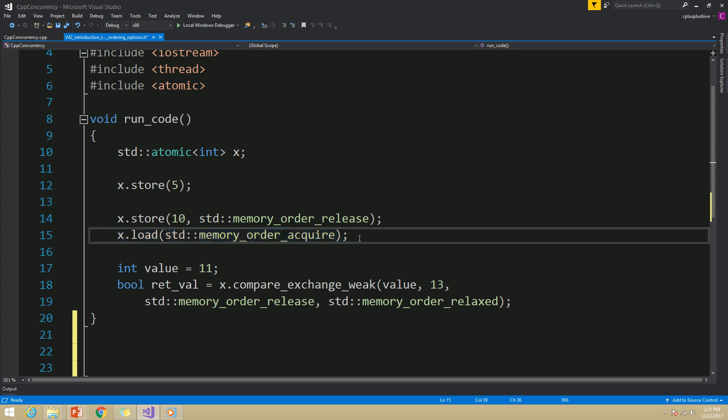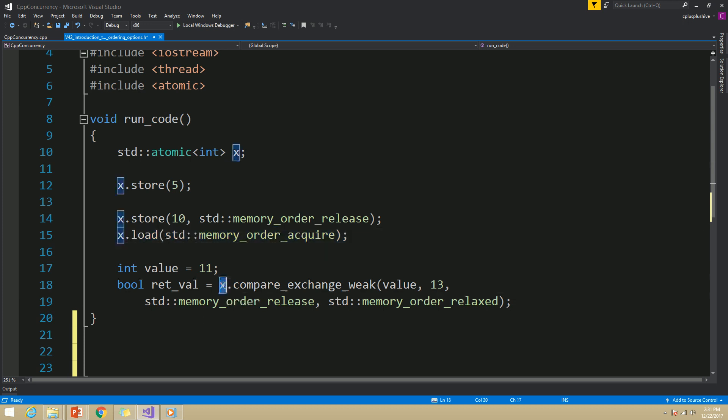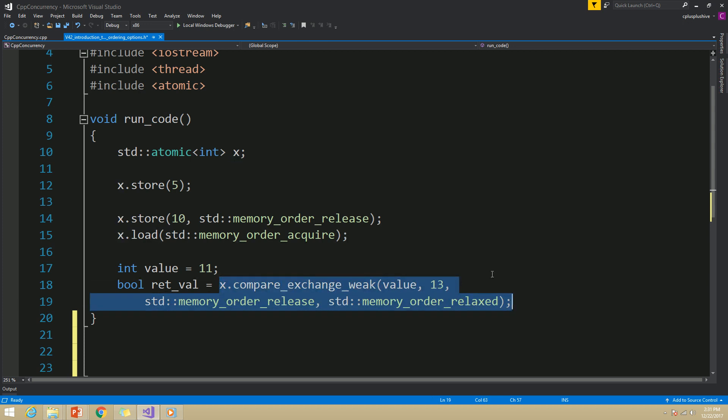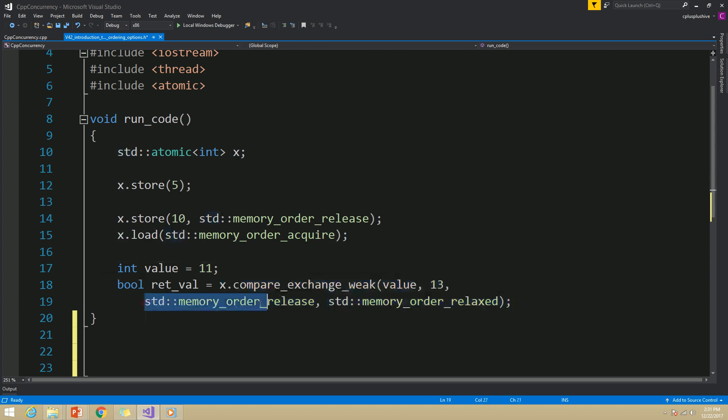In case of compare_exchange_weak or compare_exchange_strong, you can specify two memory ordering options: one for the success scenario and one for the failure scenario.